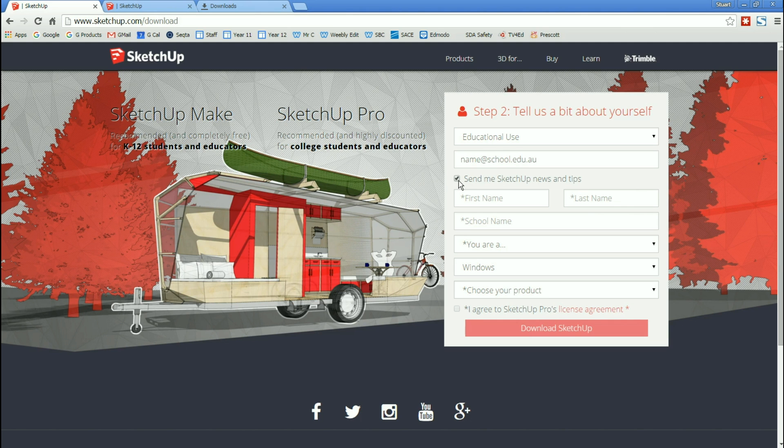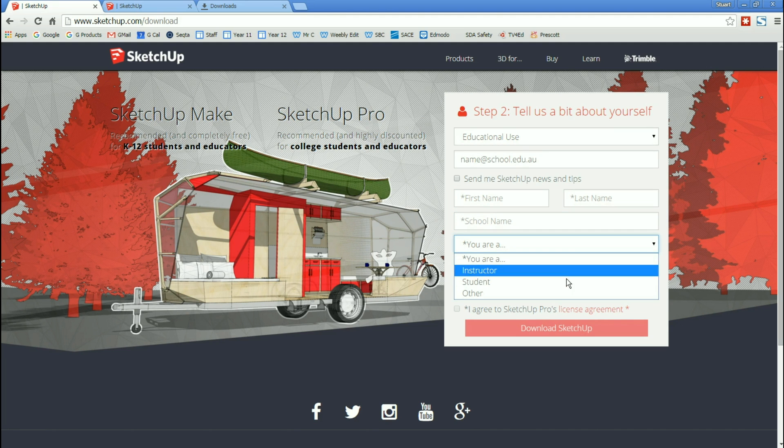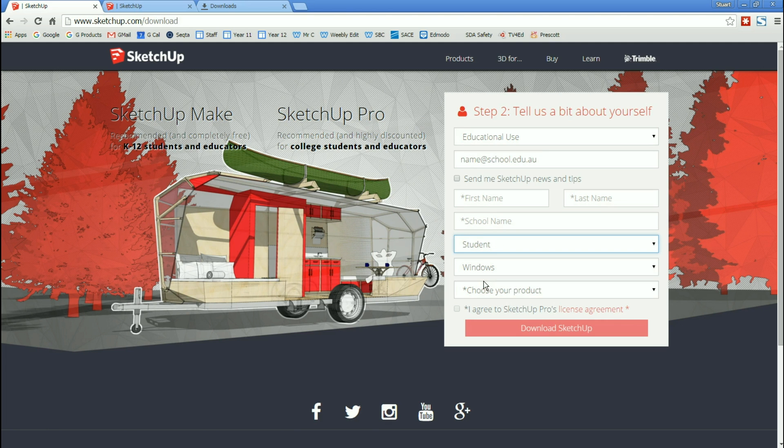You can choose whether you want to receive SketchUp news and tips. If you don't, just deselect that. Enter your first name, your last name, the name of the school. And then you need to come here and select that you are a student.